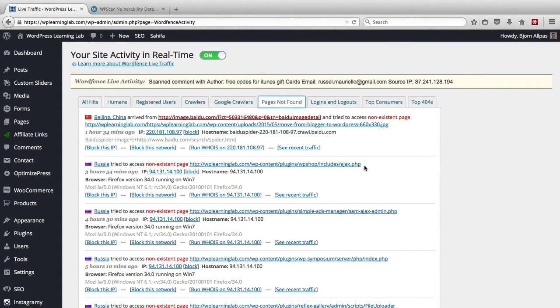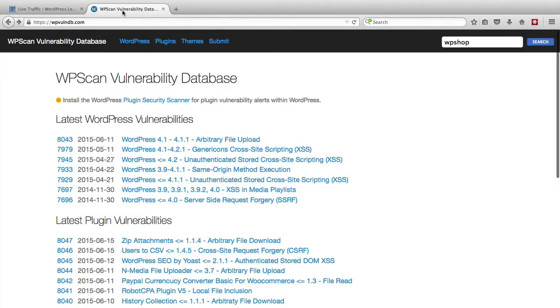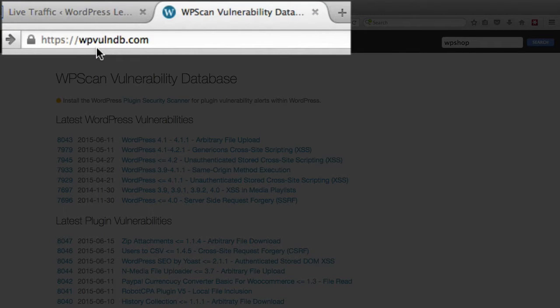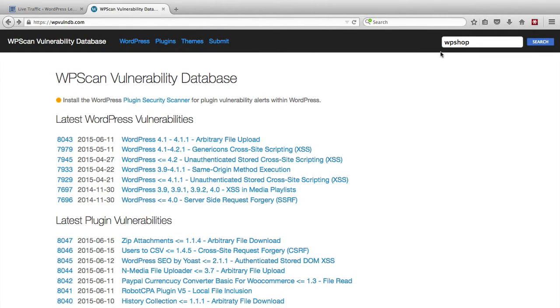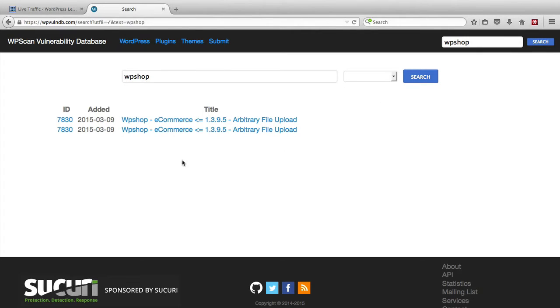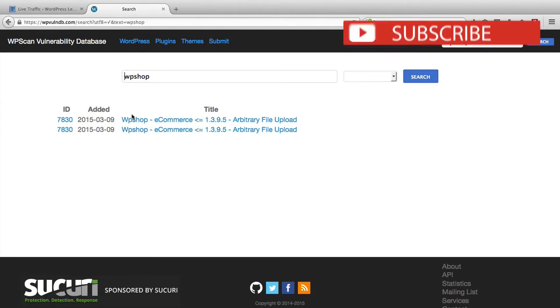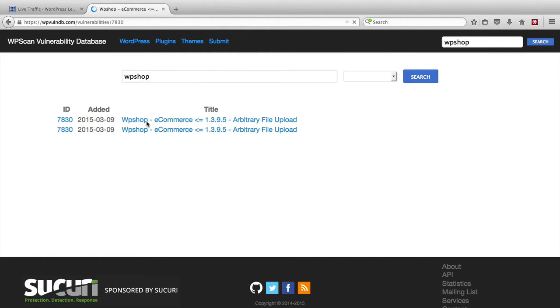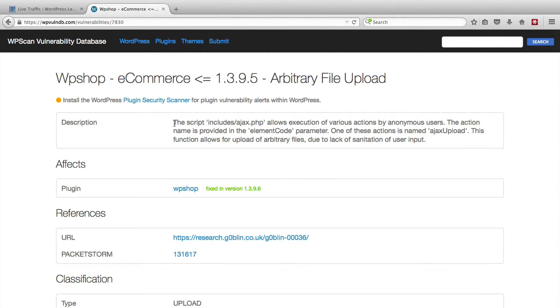So what you can do is go to a website called WP scan vulnerability database and it is at wpvulndb.com and in the search bar in the top right we type in WP shop and then click on search. And there are two vulnerabilities, well it looks like one vulnerability that's showing up twice in the database. So if we click on that vulnerability we can see what it is and it details it here.